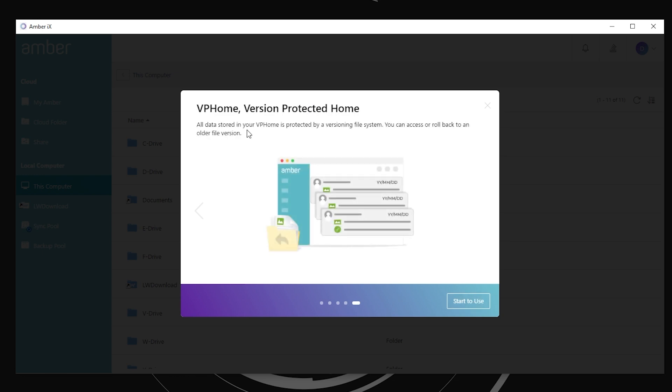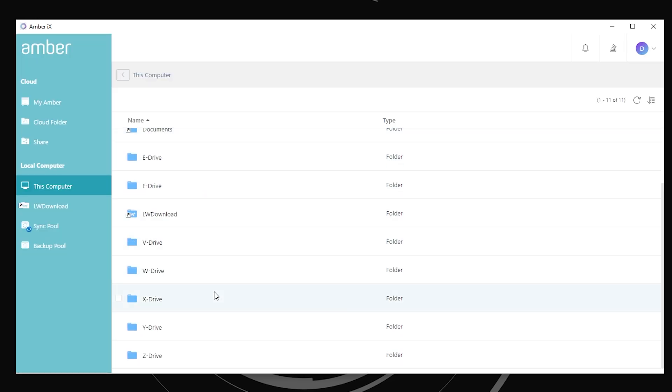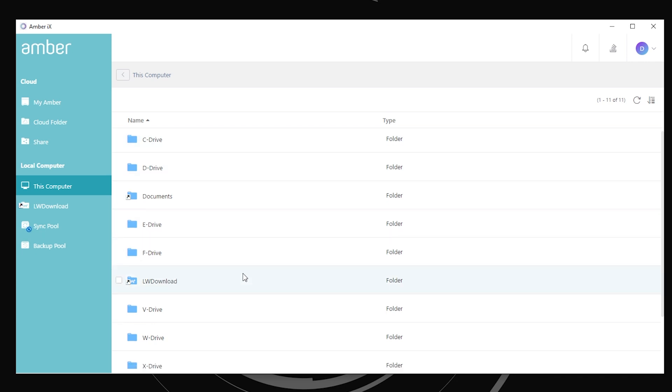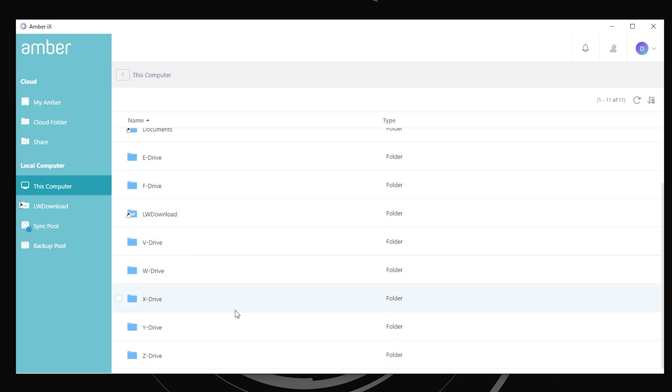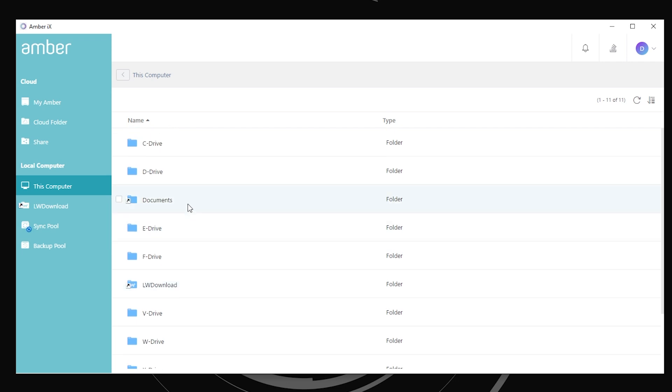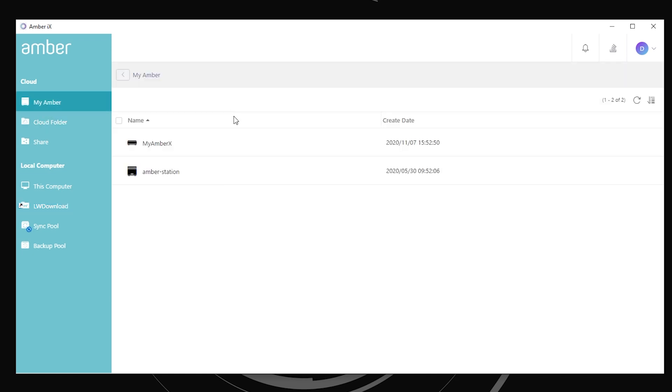And you've got VP home where things are protected by a versioning system and you can access or roll back to an existing or to an older file if you ever need to. So if we come in here and look, this is actually showing all of the drives that are currently showing up. I've got my C, D, E and F drives, but then I've also got some remote mounted drives in here as well. My documents, that sort of thing.